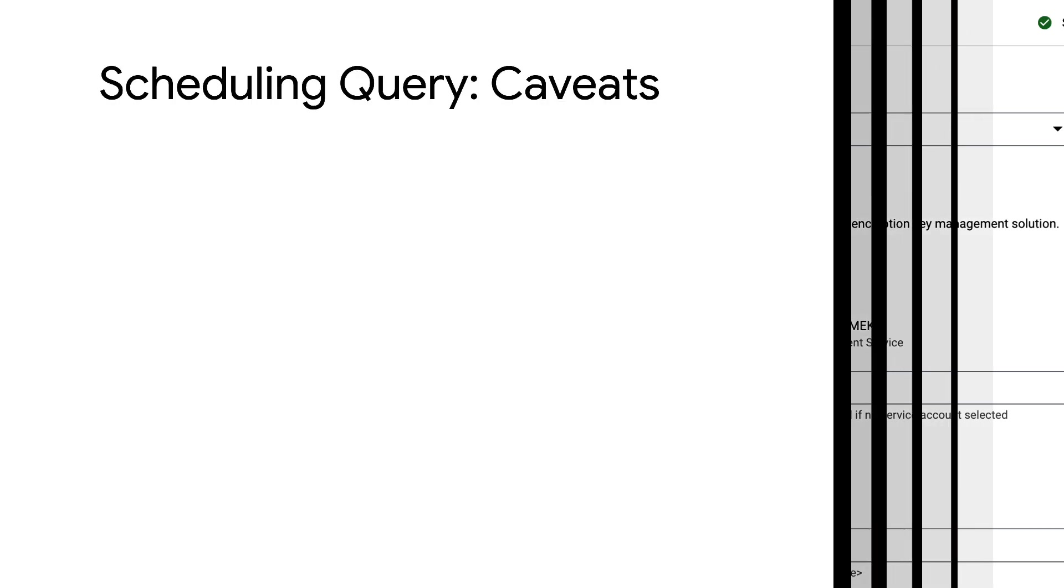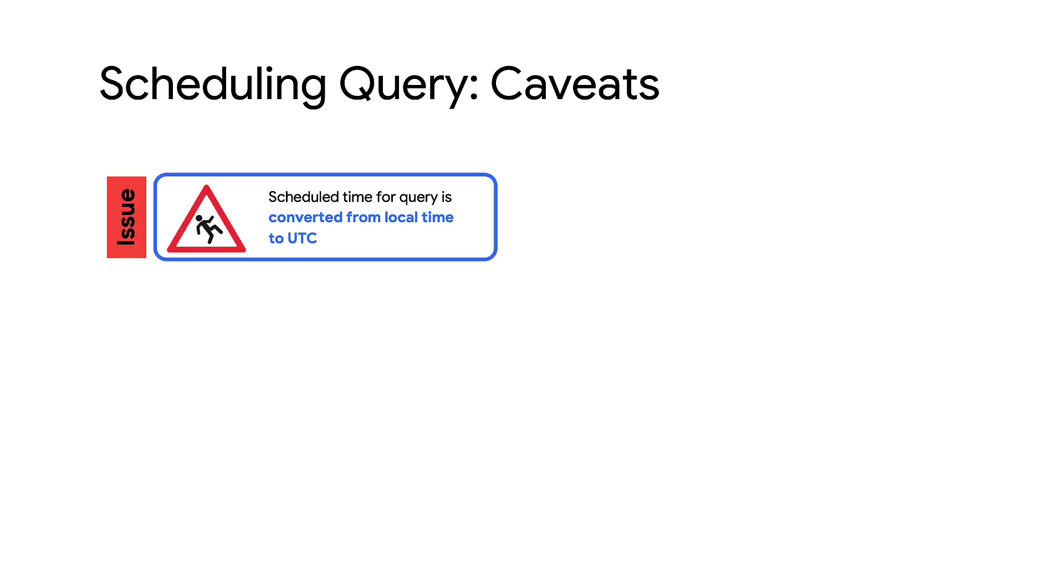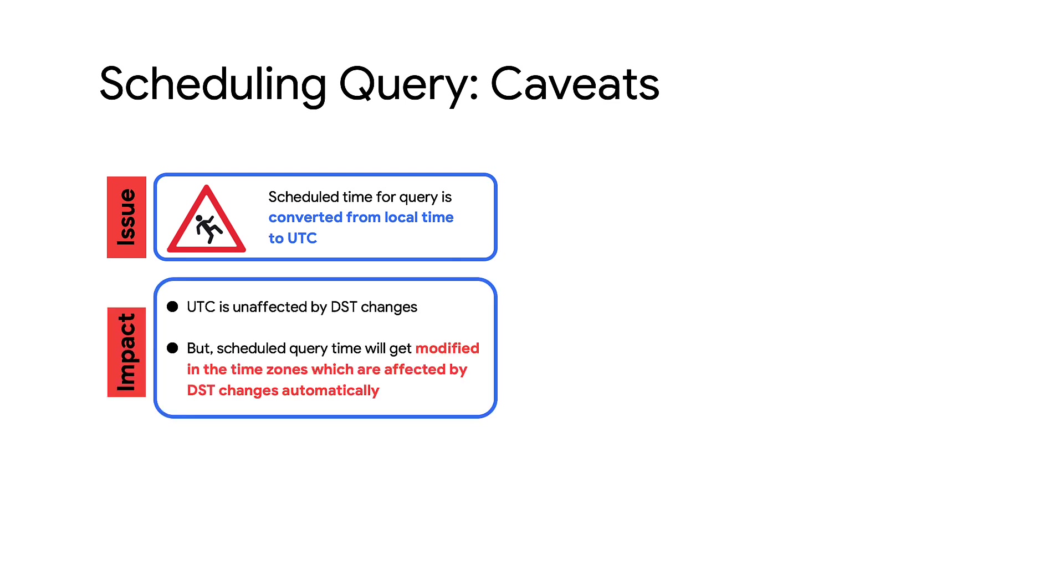Now that the query's been scheduled, it's important to note the following caveats while using scheduled queries. When you create a scheduled query, the time is converted from the specified time zone to UTC. The offset between the specified time zone and UTC can vary, for example, with Daylight Saving Time. Scheduled times are not updated for DST.